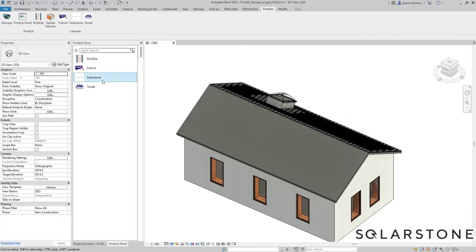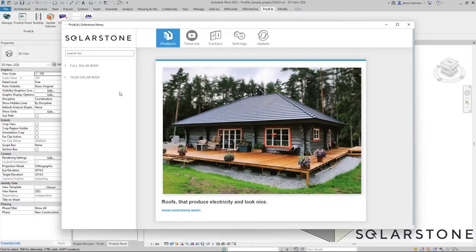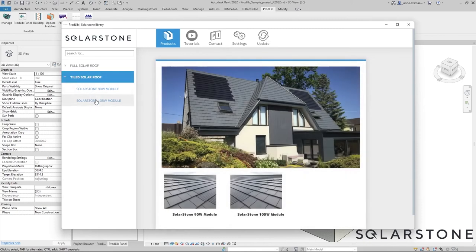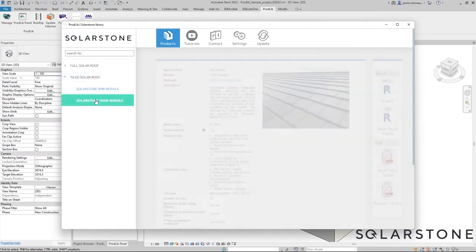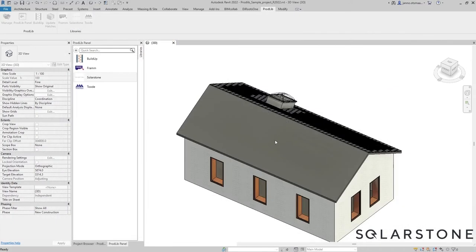Here let's try a different tile. Let's select a 105 watt variant and let's leave the shifted checkbox unchecked. Again it's going to take a minute to calculate.